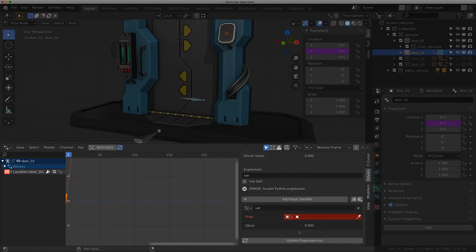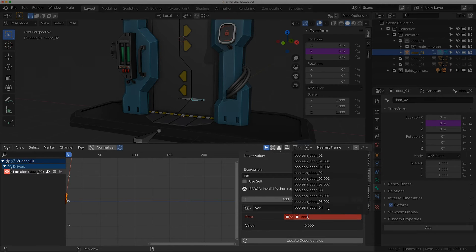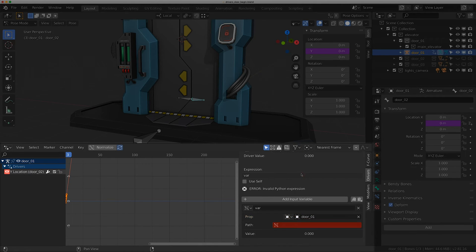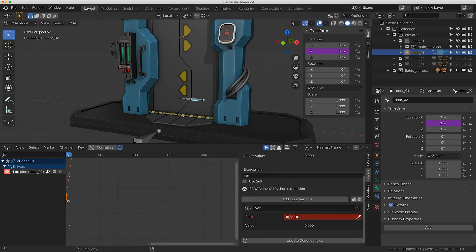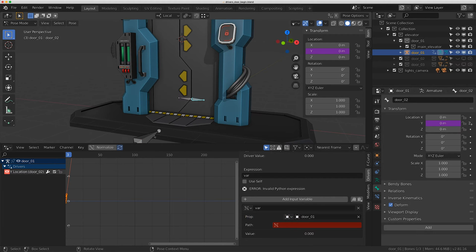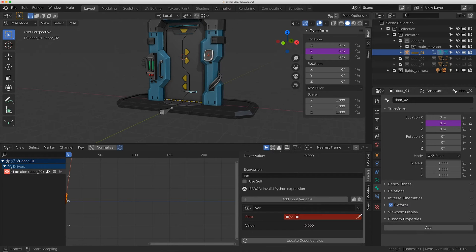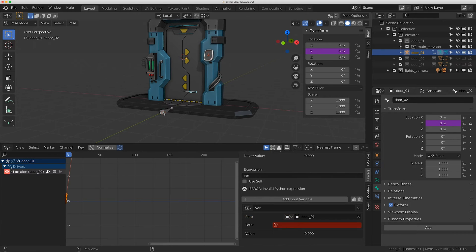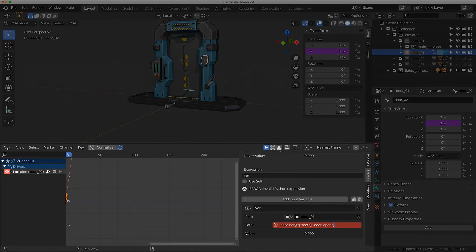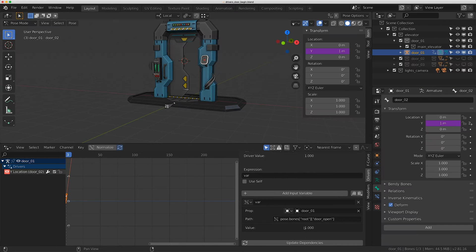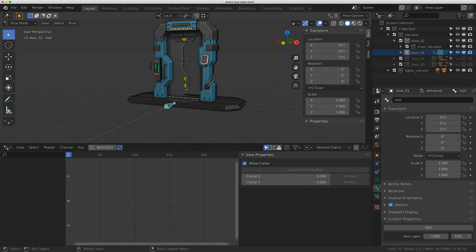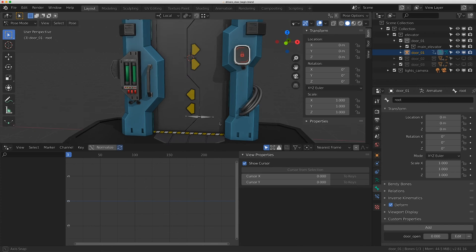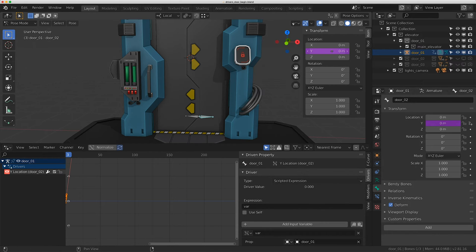Under the property I'll type 'door_zero_one' for the armature. You can also use the eyedropper tool - click on it, hover over the rig object door_01, and click to fill it in. Then I paste the copied data path with Ctrl+V. The value is 1, so if I drive this to zero it moves the door back to its original location. I'll leave it at zero for now.